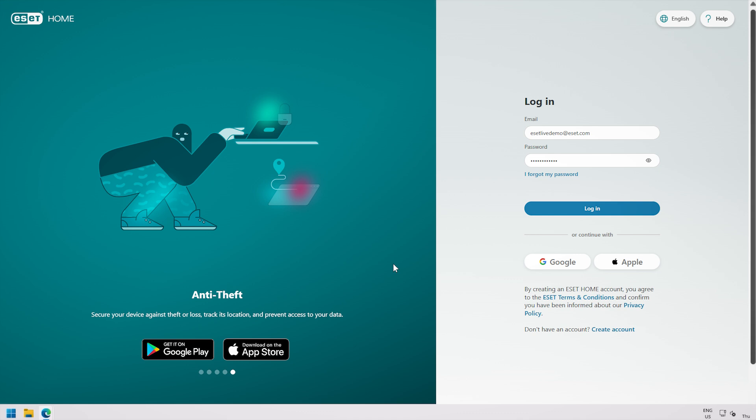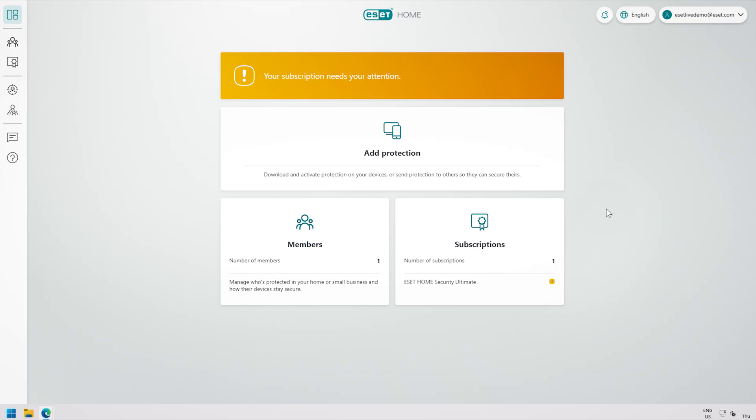Both options will take you straight to our e-store. To renew your subscription in ESET Home, log in to your ESET Home account at home.eset.com.